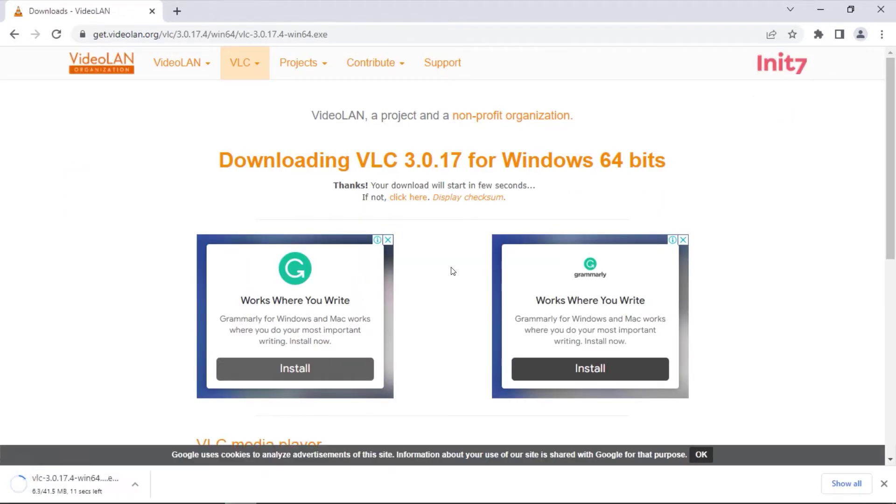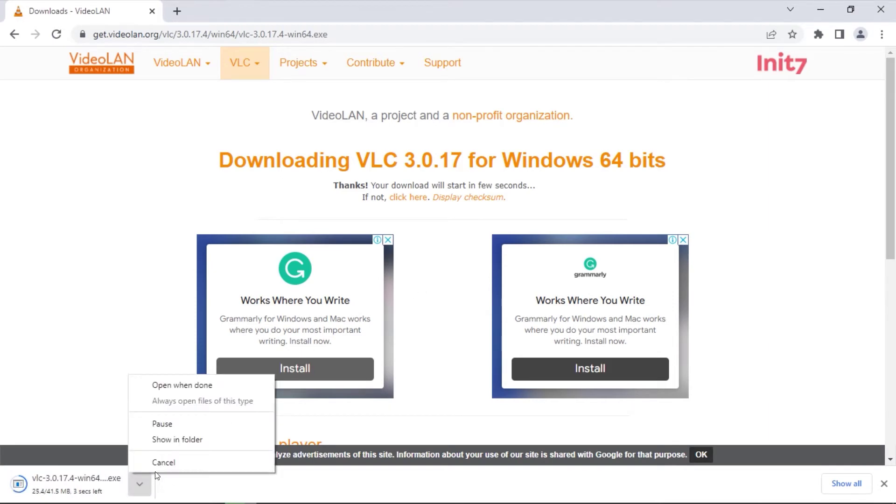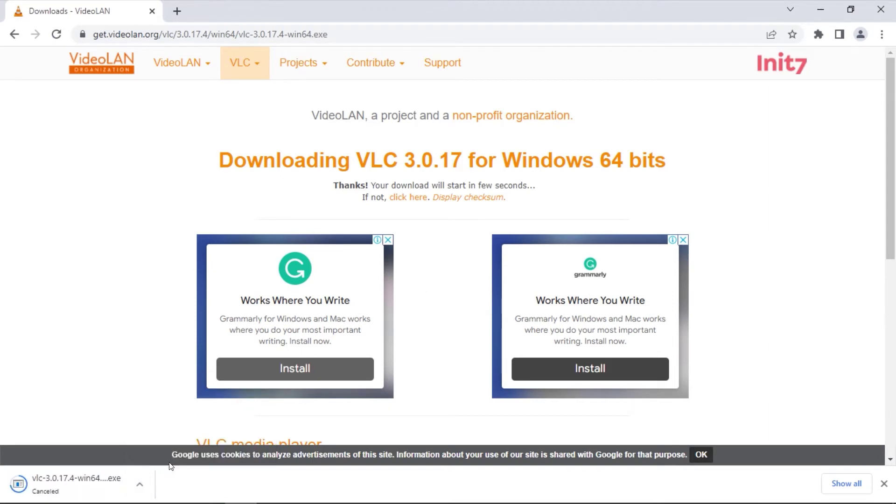Since I already have VLC Media Player installed, I will cancel the download. After the download is complete, continue to install the application.